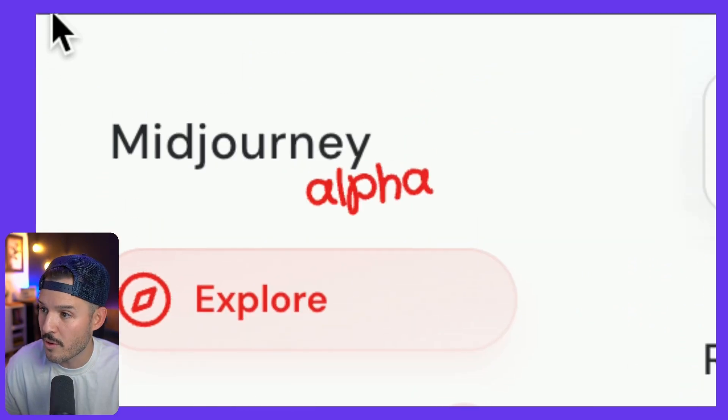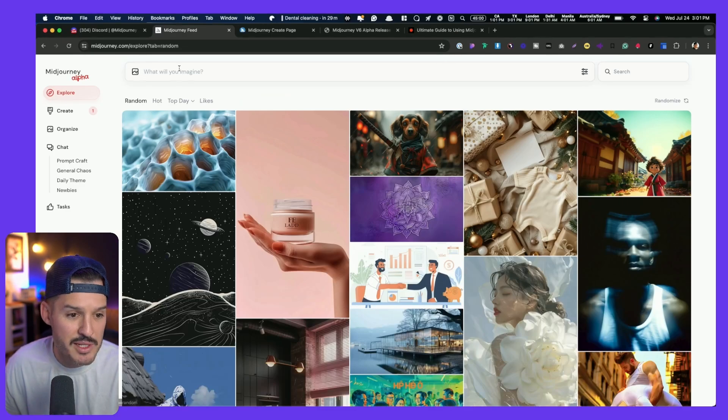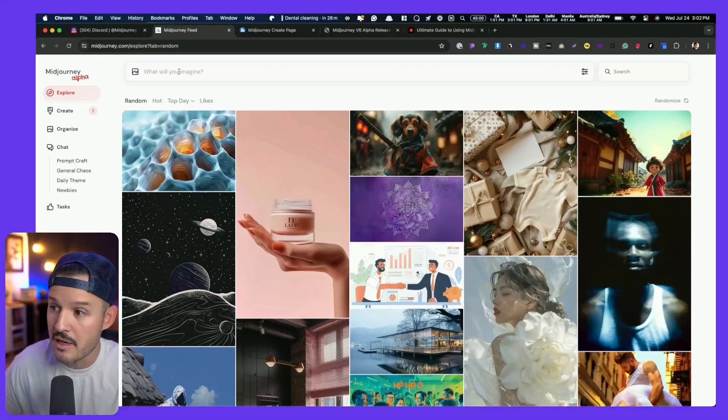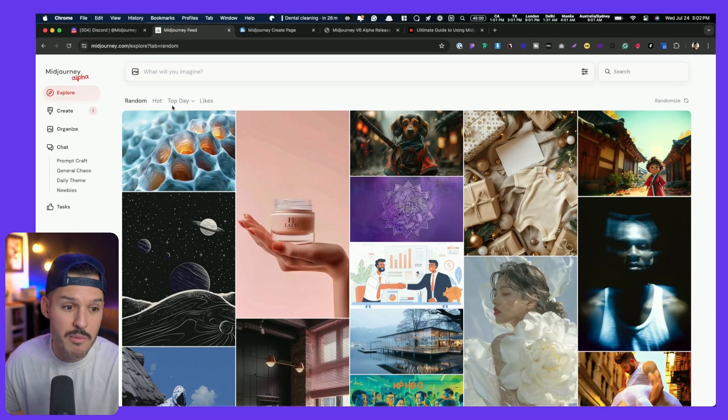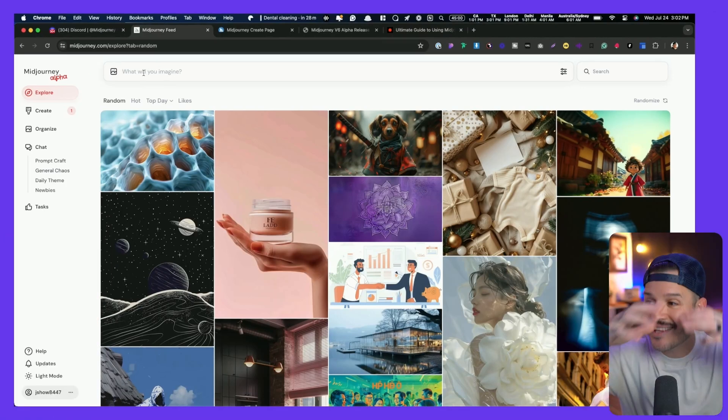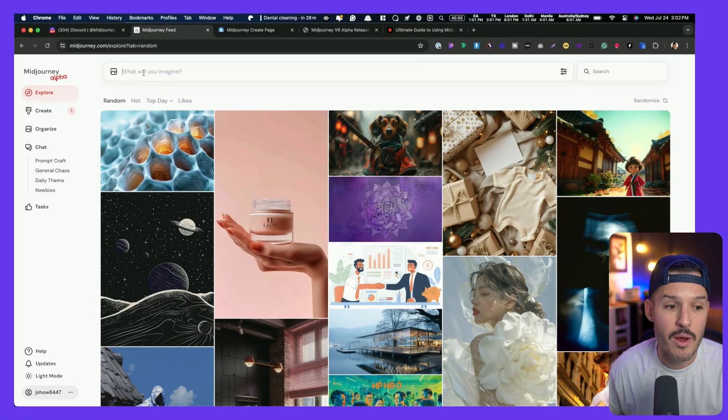Now we have access to the new Midjourney Alpha. Maybe you've been to the website before, and when you came to the search box it said coming soon. Well, it's not coming soon — it's here. I believe the qualification is you have to have generated at least 100 images, and you might have to do a little bit of a voting process to help improve the Midjourney model, but now I have access to it.